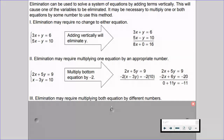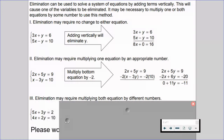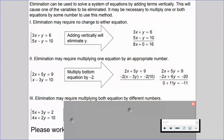Sometimes elimination requires multiplying both equations. In example 2 we only multiplied one equation, but sometimes we have to multiply both to set up opposite coefficients. The example starts with 5x plus 3y equals 2 and 4x plus 2y equals 10. Notice we don't have opposite coefficients — we don't even have factors of the same number. 5 and 4: I can't multiply 4 to get 5. 2 and 3: I can't multiply 2 to get 3. So we have to multiply both the top and bottom equations.